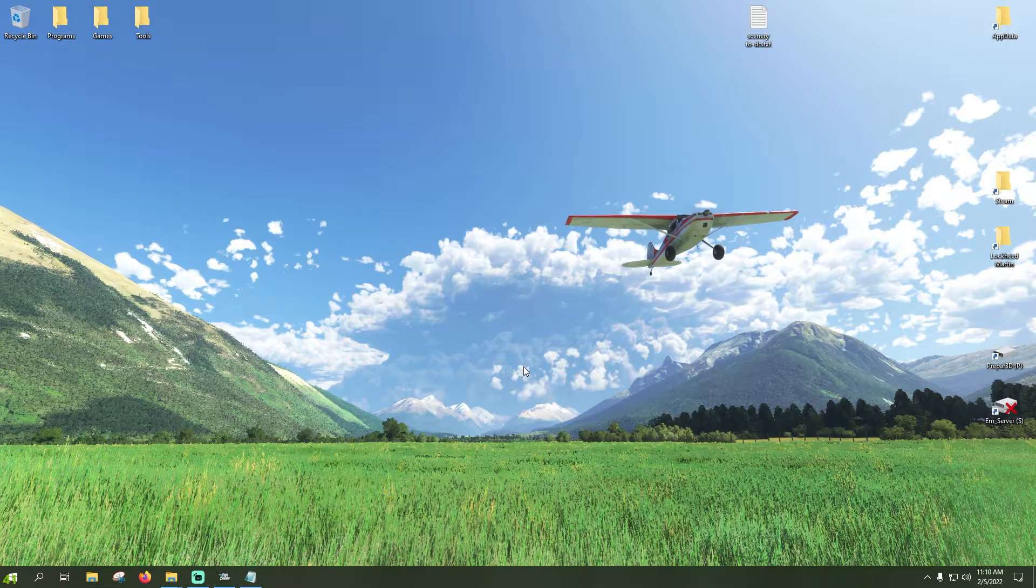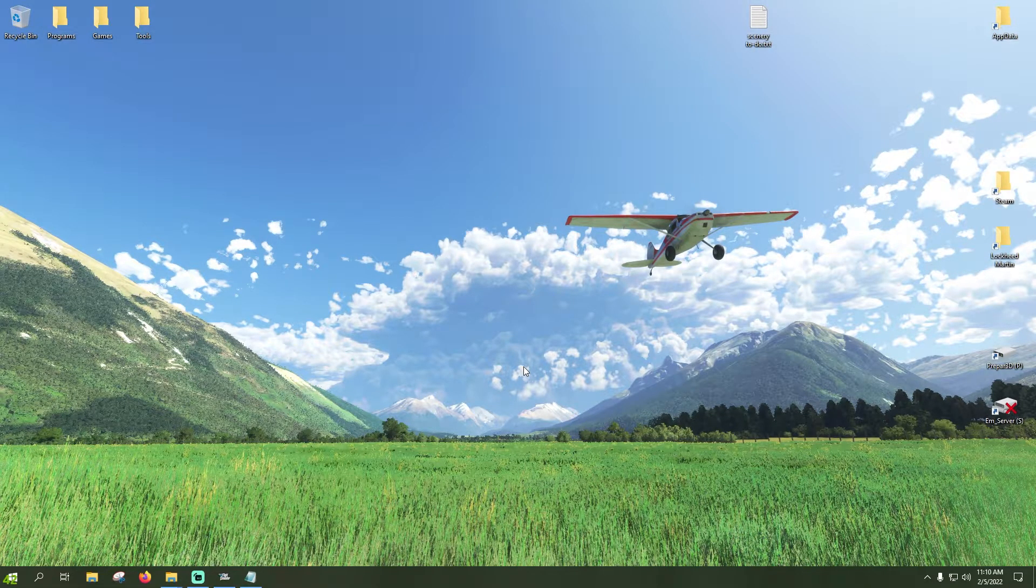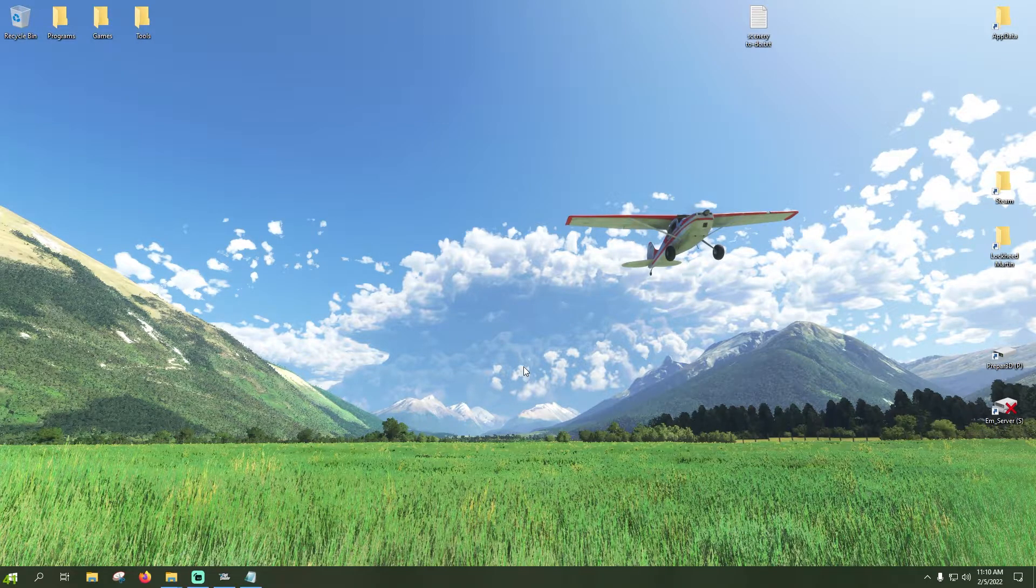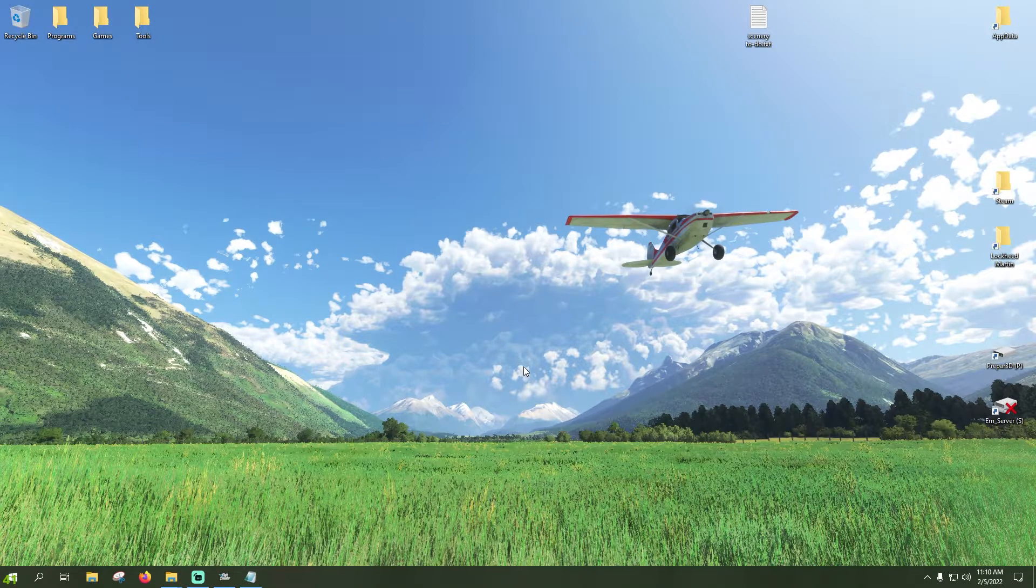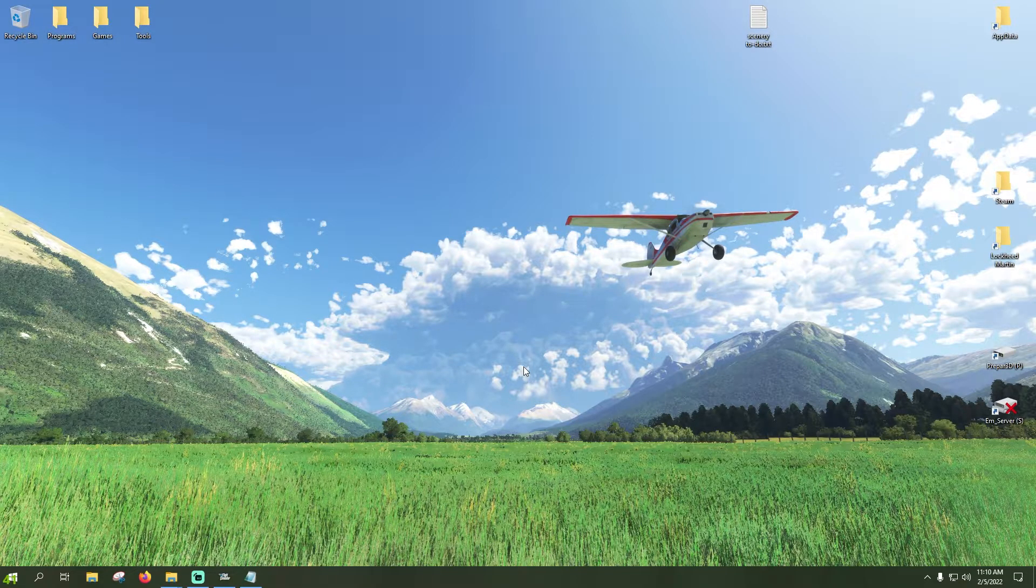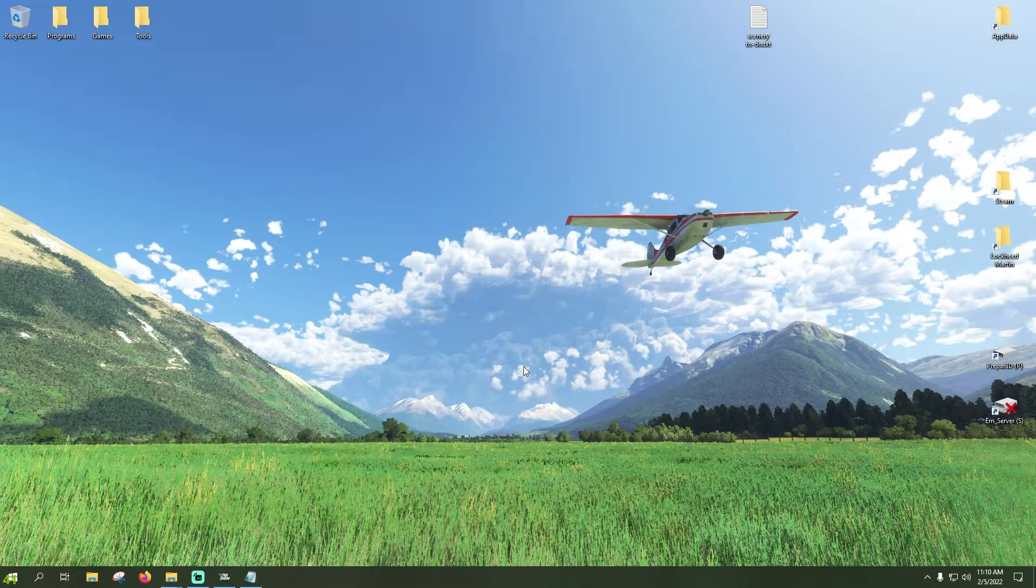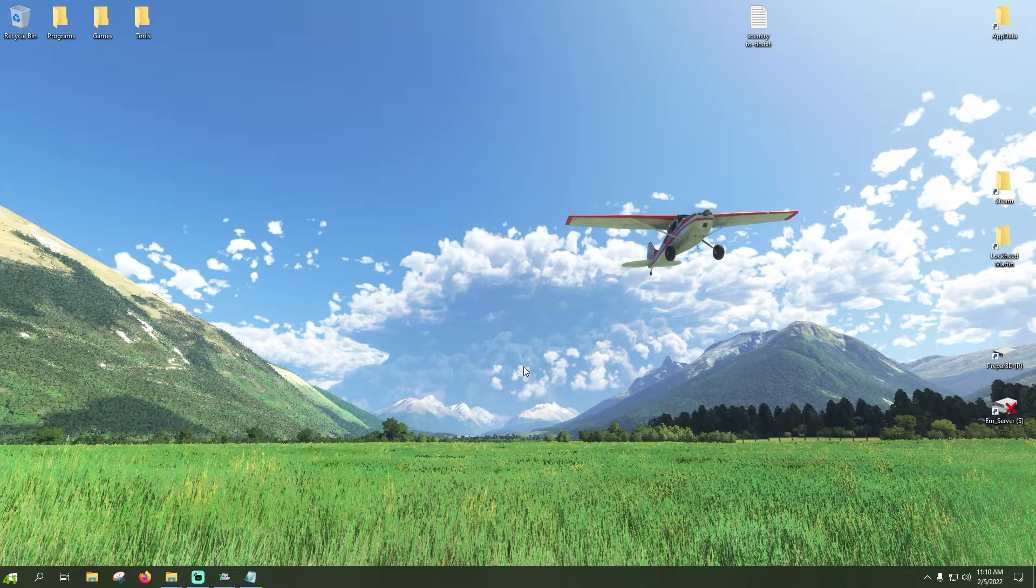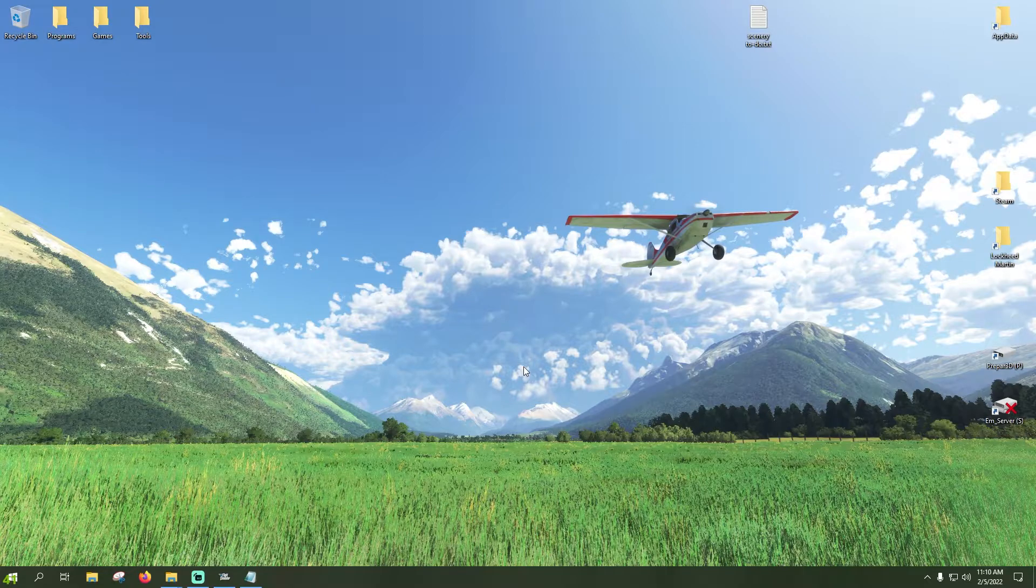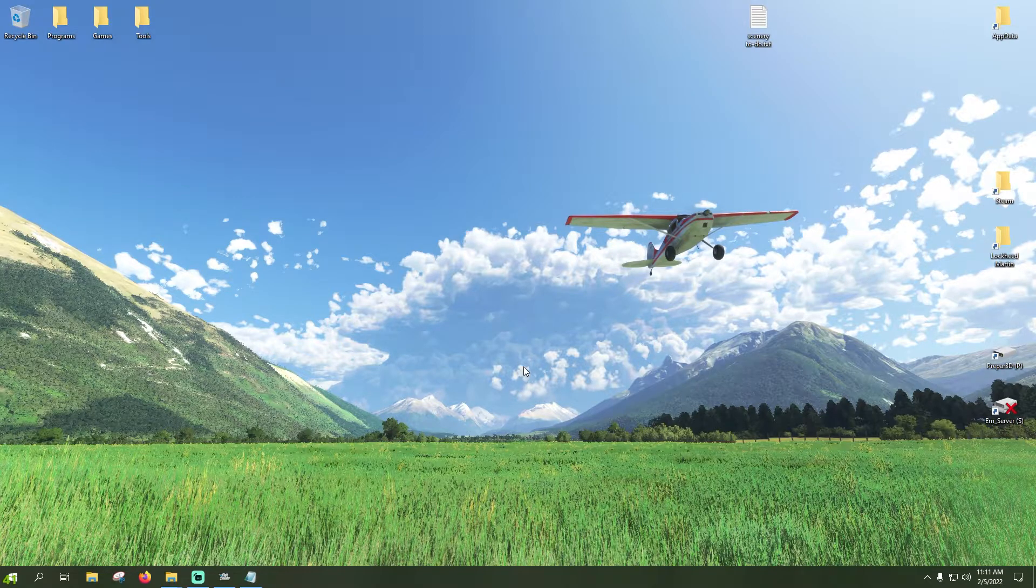What's going on guys, RoadNut44 back with you again for another scenery tutorial for Microsoft Flight Simulator. Now this one I have briefly covered in a couple of other tutorials, but I have had a couple requests to go a little bit more in detail on this and to do a dedicated video on it.